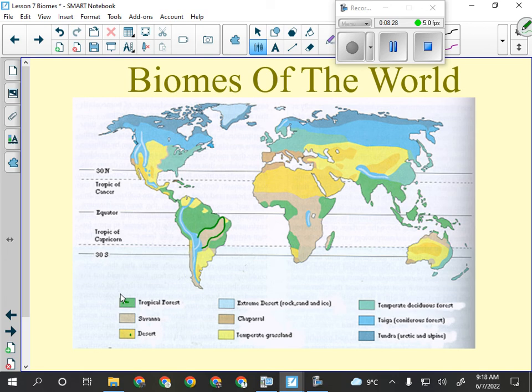Antarctica is actually the driest continent on Earth — it gets the least amount of rainfall. But it's been hiding at the bottom of the world so long that all the snow that fell there never melted, so it built up to be thousands of meters thick.